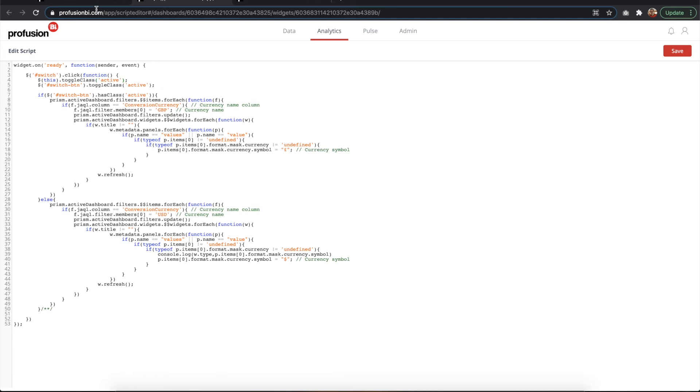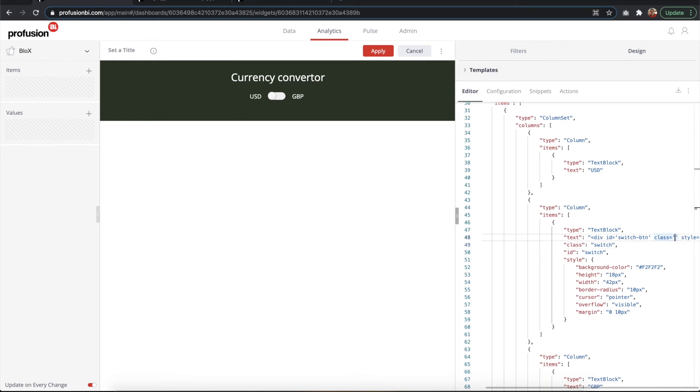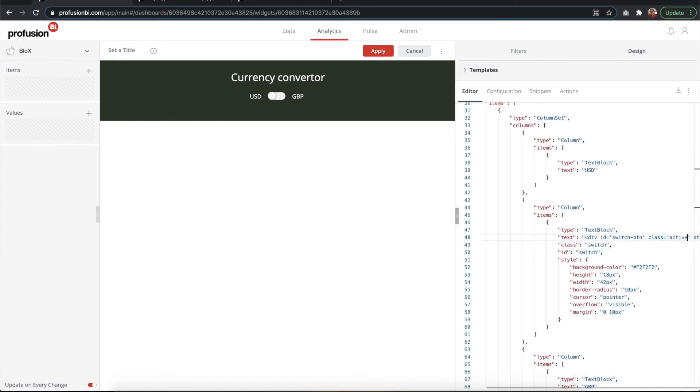What it does, if we break it down here, it toggles the class 'active' in the switch and the switch button. So in both this element, it adds a new class here as active. At the end it looks like this whenever you click it.